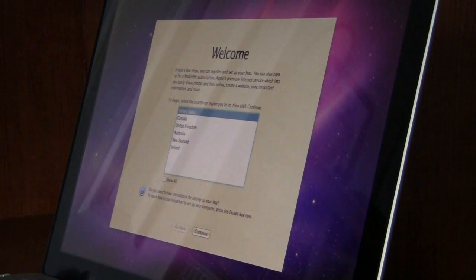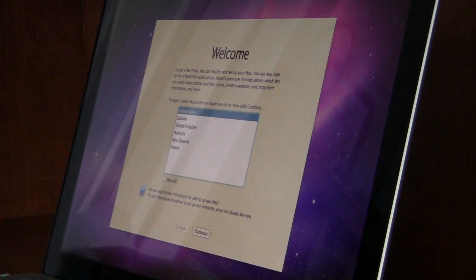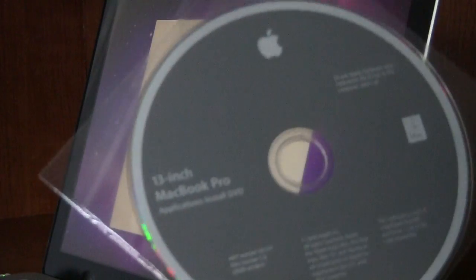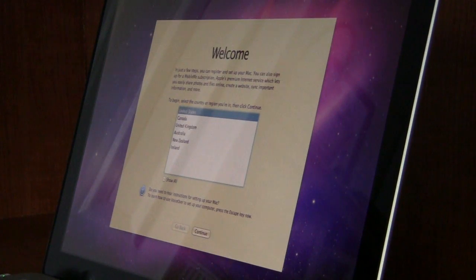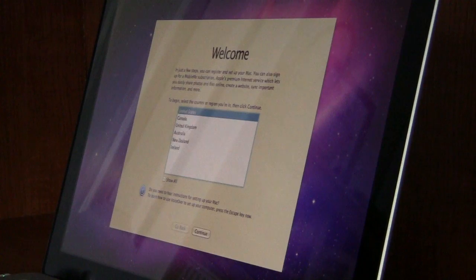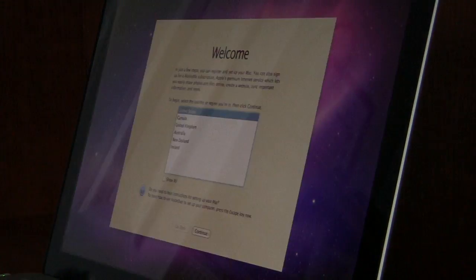Thanks for watching, guys — you've successfully reinstalled Mac OS X on your computer. Now you're going to want to put your applications CD in, install your applications and programs, run through the setup, and restore your backed-up files. That's pretty much it — it's a Mac, it doesn't take that much. Thanks for watching, see you next time, bye bye.